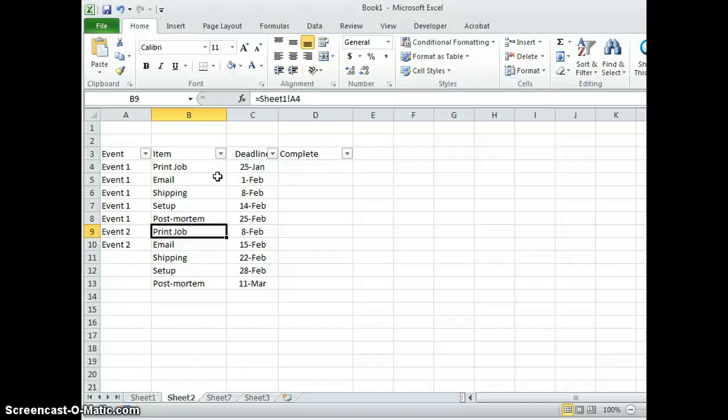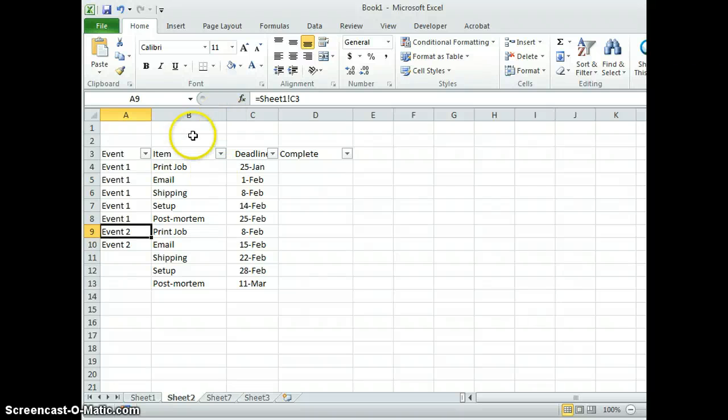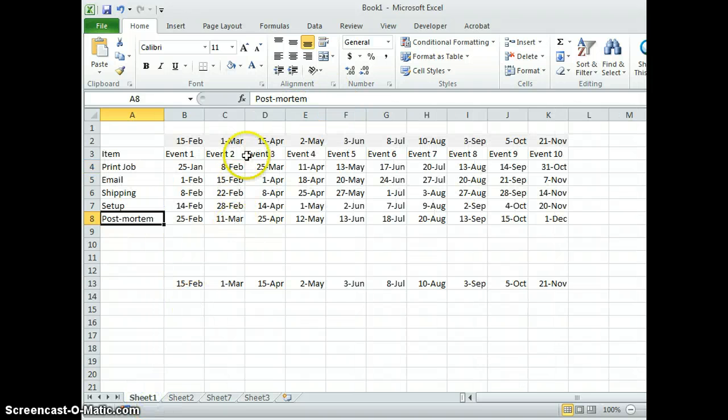And in this case, in the case of the items, it's repeated down again for the print jobs for event two. Event two, actually, if you go back and look at the event names, that's being called in from B3 right here.